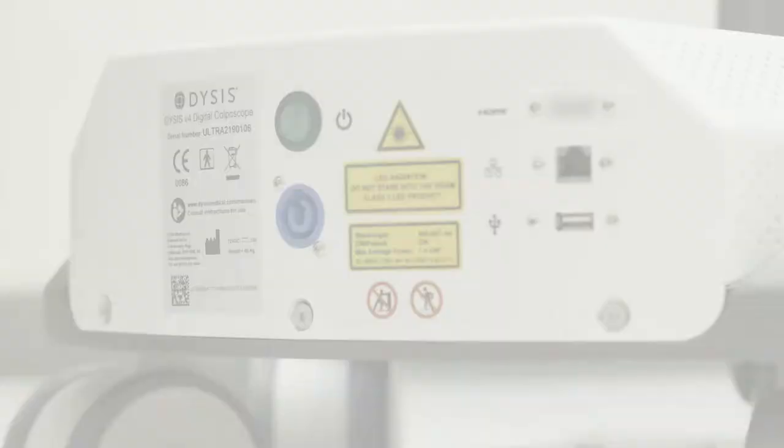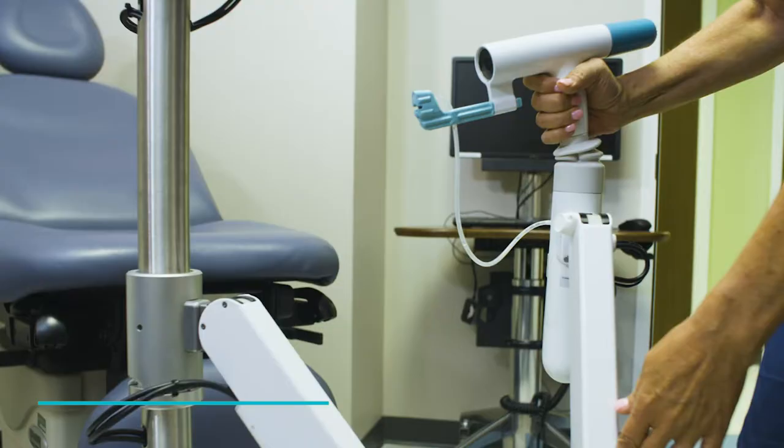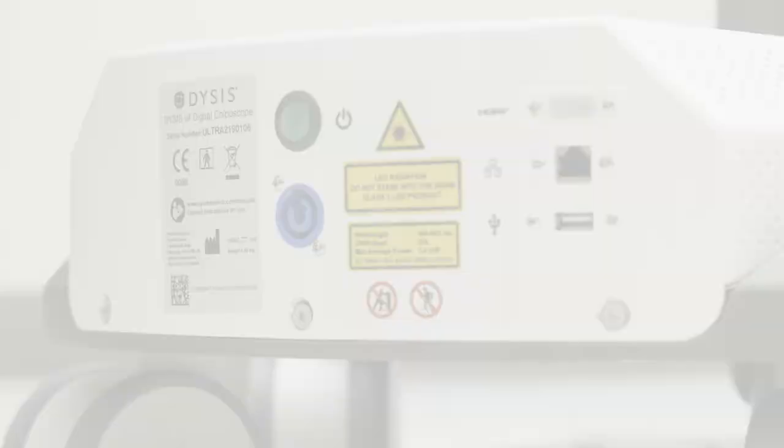Setting up Dysys Ultra for a patient exam. Dysys Ultra includes a computer with all the necessary ports, imaging head, and a touch screen monitor for the provider. To power on, plug the Dysys Ultra power cord into the power outlet and press the green power button on the back of the base to turn it on.